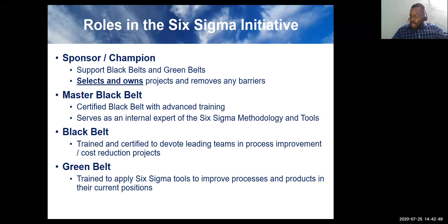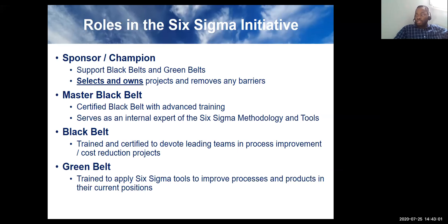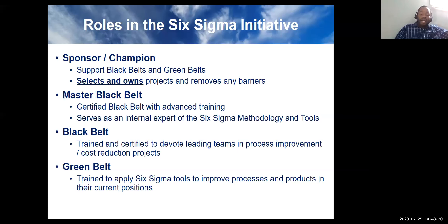Black belts are trained and certified to lead teams in projects. The black belt goes for the big bets — projects that will yield big money, cost reduction, process improvement, efficiency — things that add to the bottom line. The black belt helps get results felt in the bottom line. There's also the project leader role, usually the black belt, who facilitates the team in applying the Six Sigma methodology.